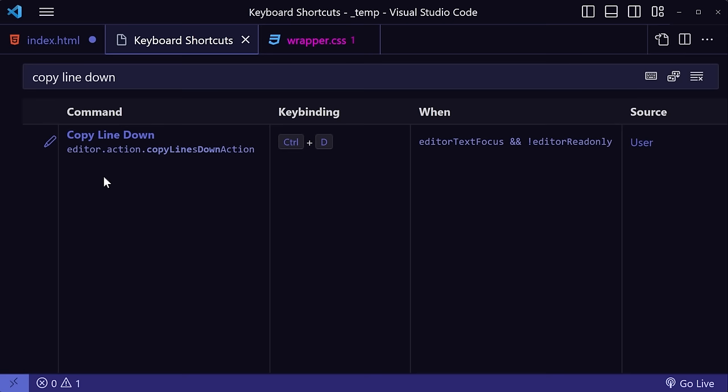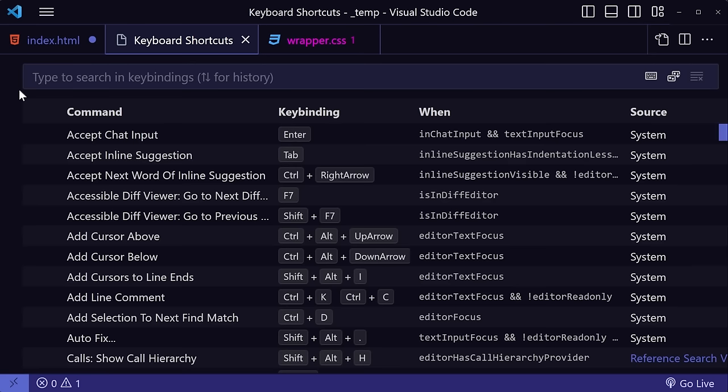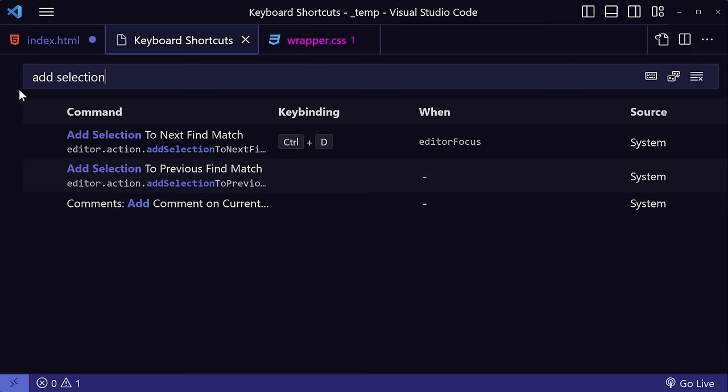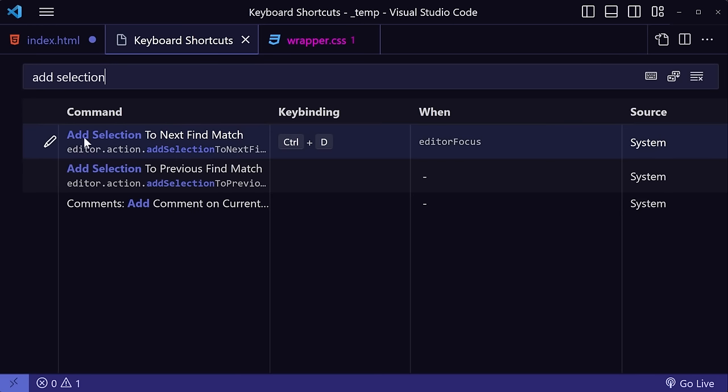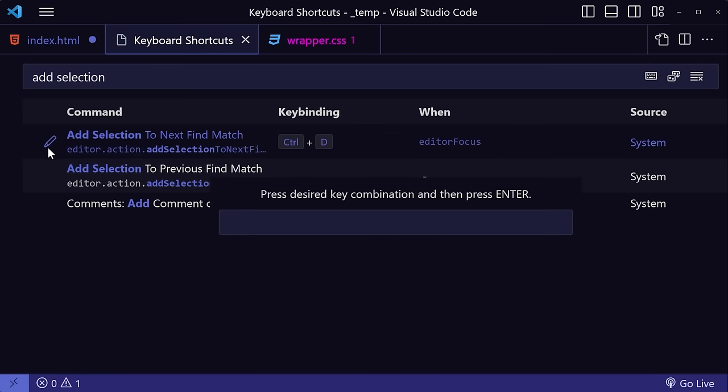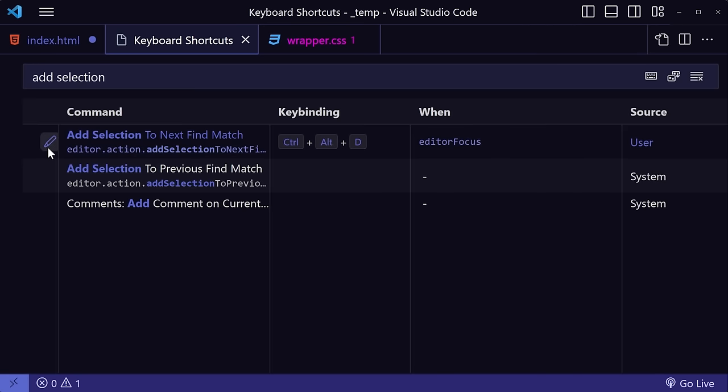Then we want to change the other shortcut. So let's search for Add Selection. And then in Add Selection to Next Find Match, click the pencil icon for that. And then press Ctrl-Alt-D. And Enter.